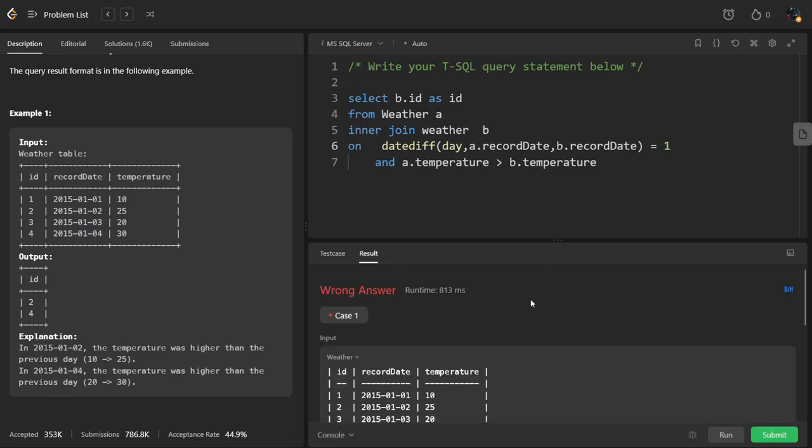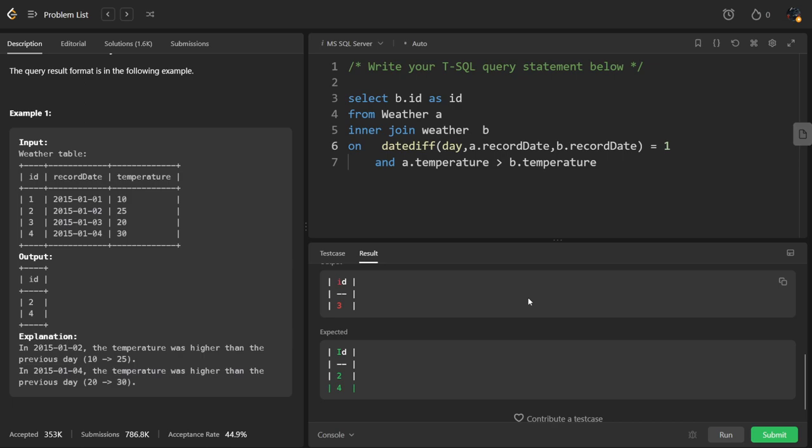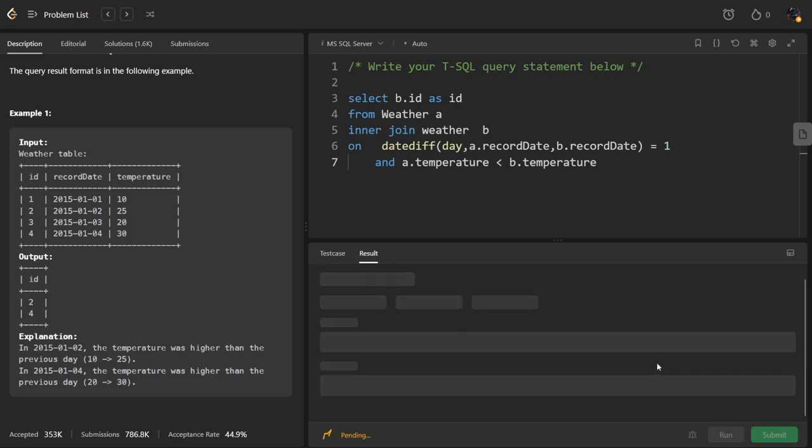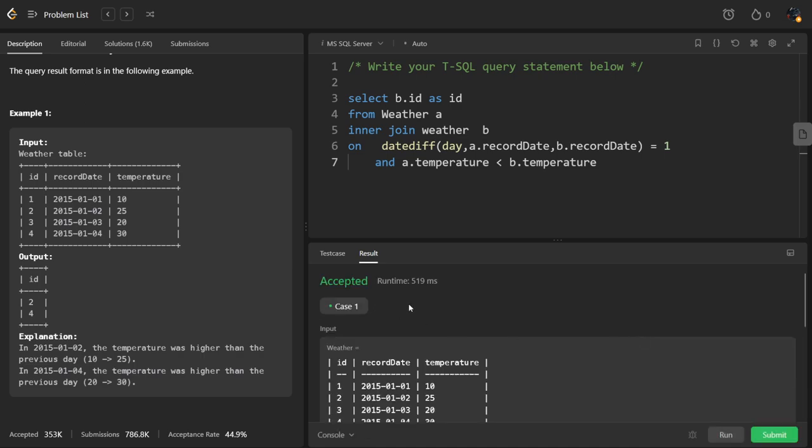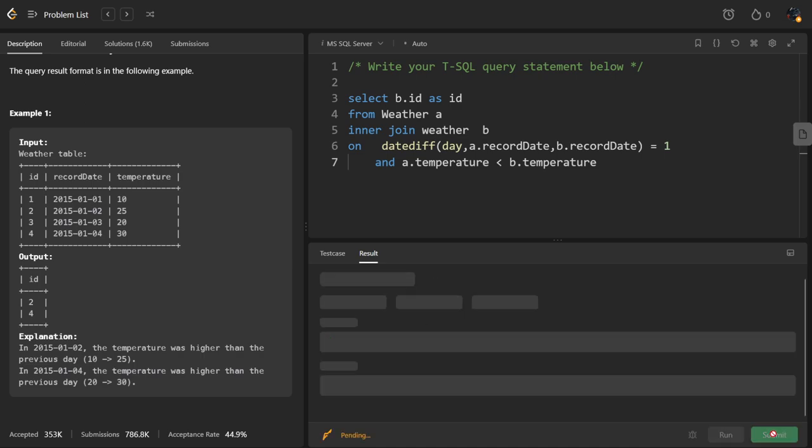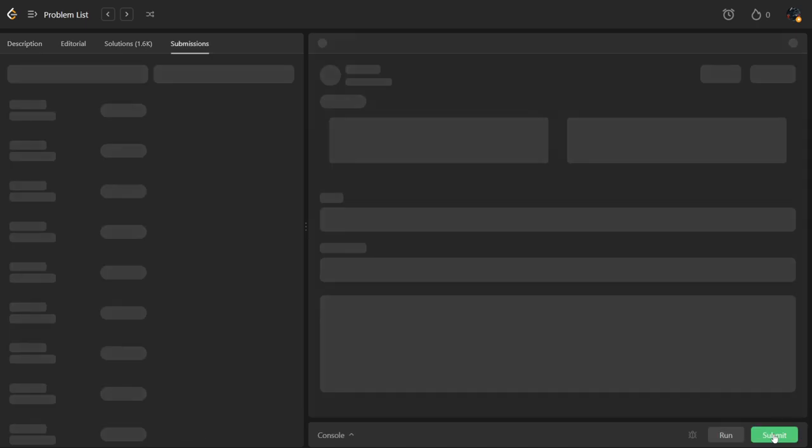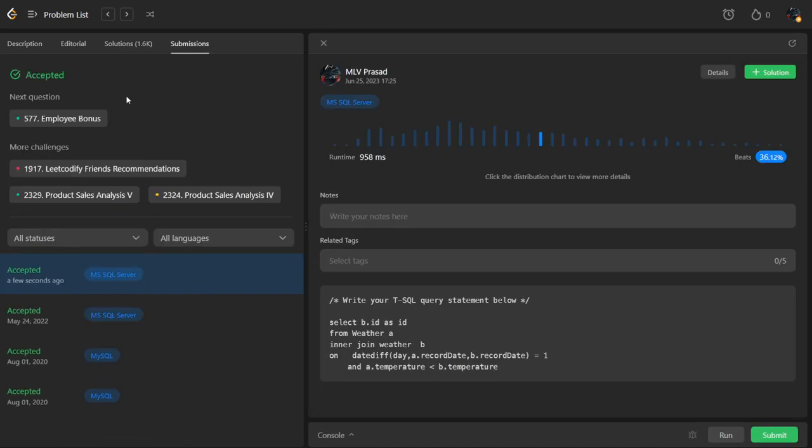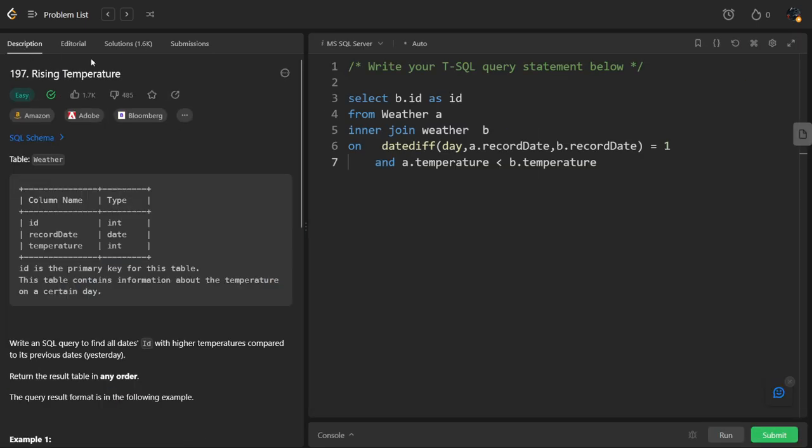OK, there is a difference. No, it should be less than the next day, my bad. It got accepted. Let's submit it. Our solution got accepted. Thank you very much for watching my video.